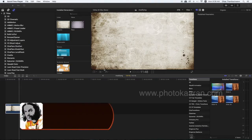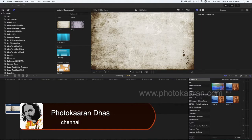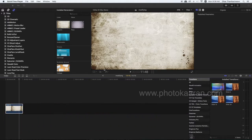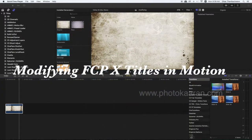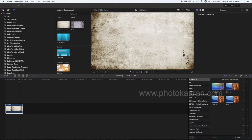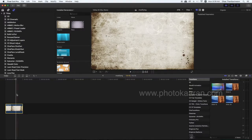Hello friends, I am Proto Karanthas and I am going to do a small tutorial in Final Cut Pro. In Final Cut Pro there is an inbuilt title and how to modify it in Motion. I am going to open a new project in the Generator.